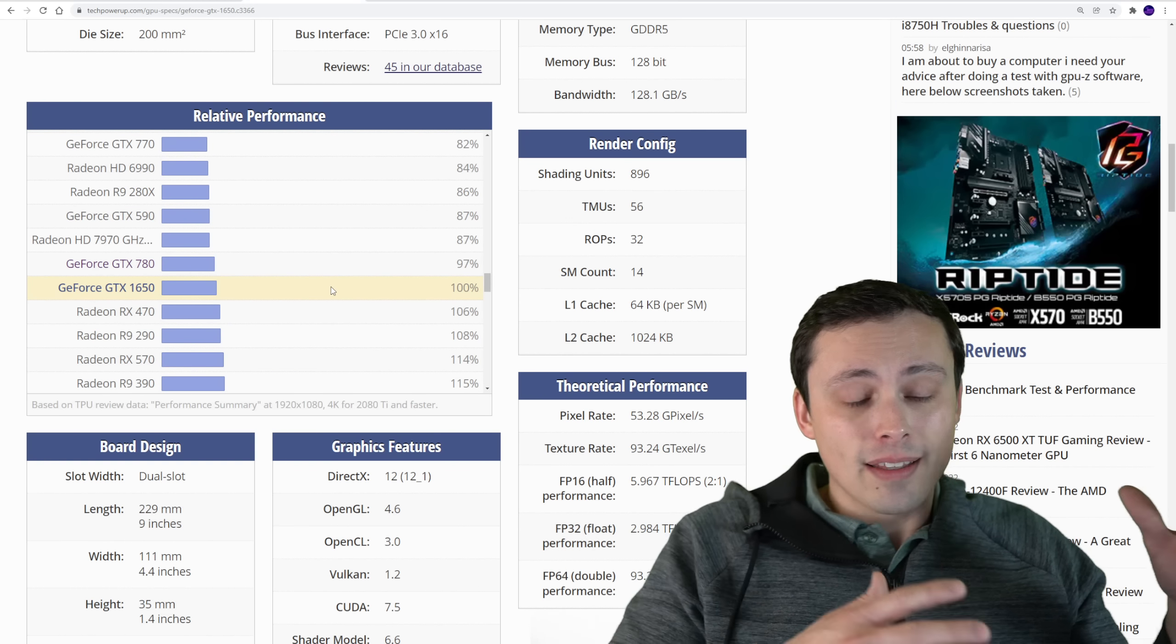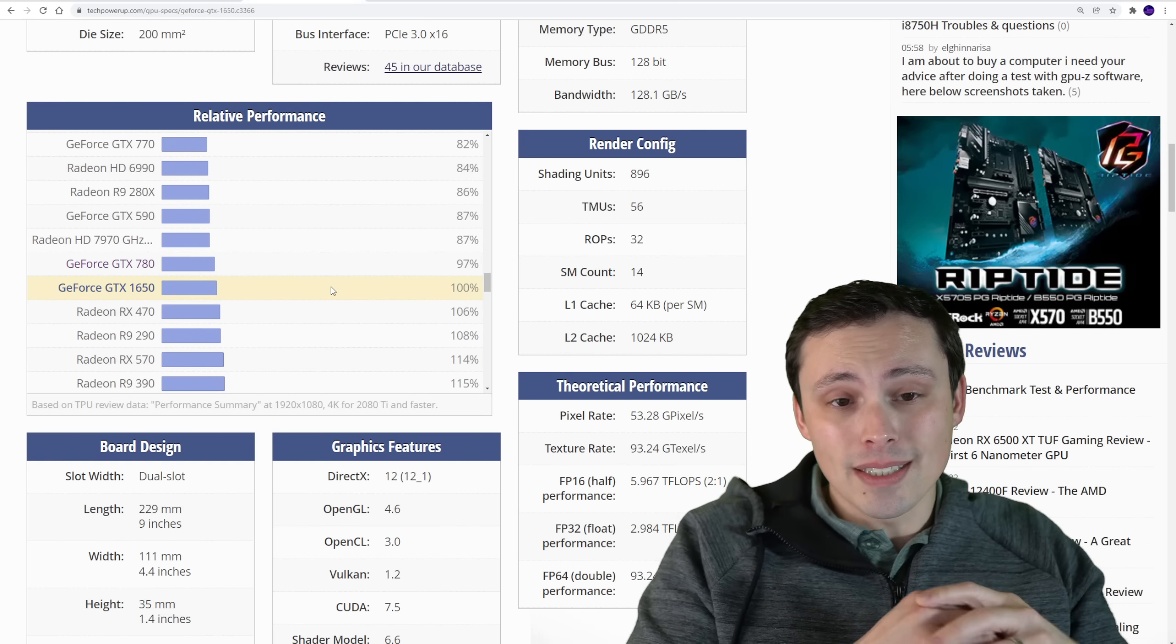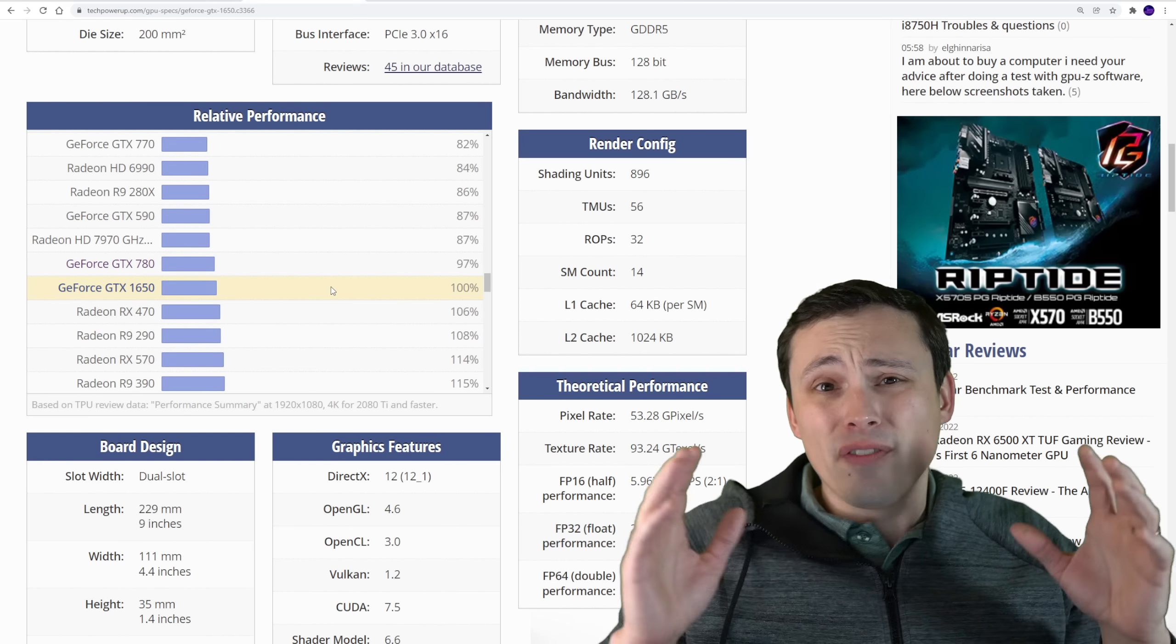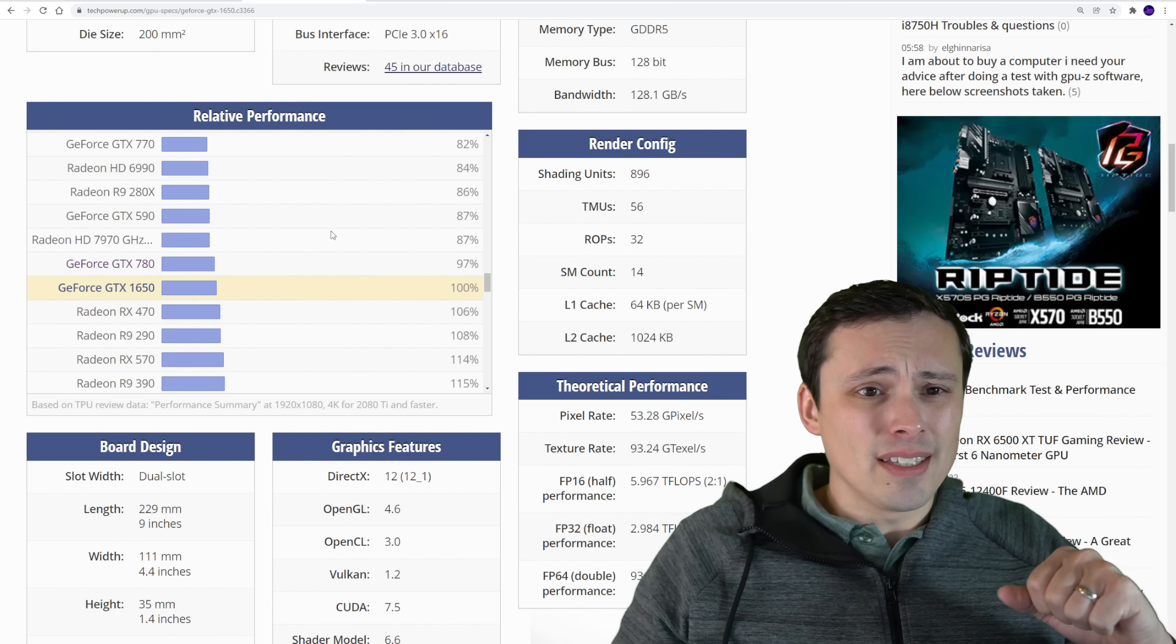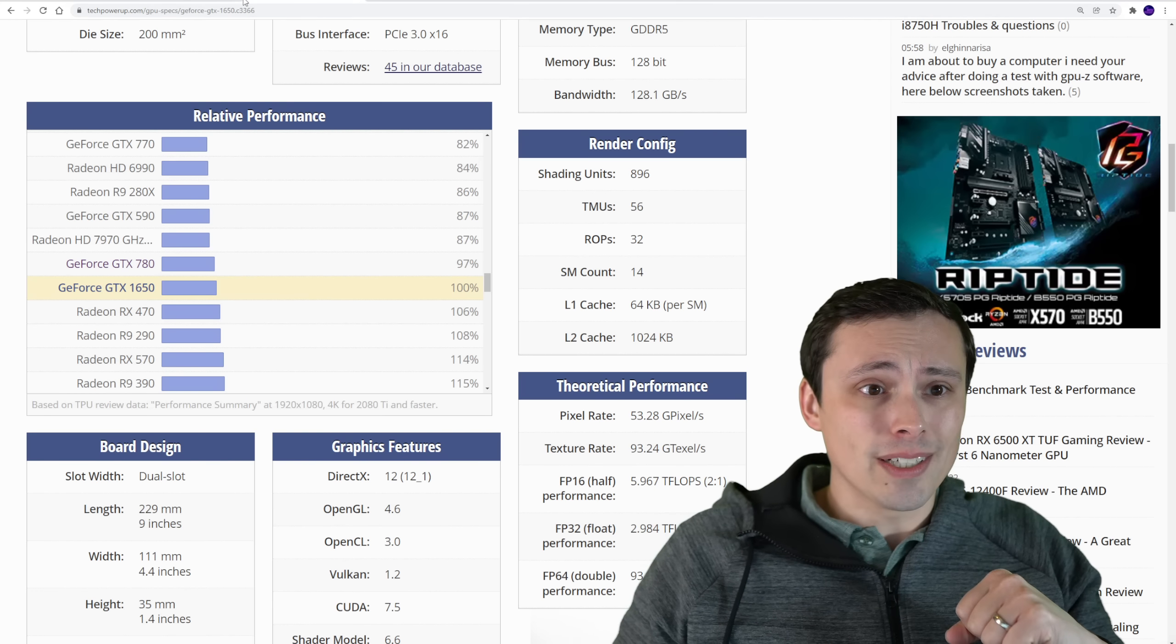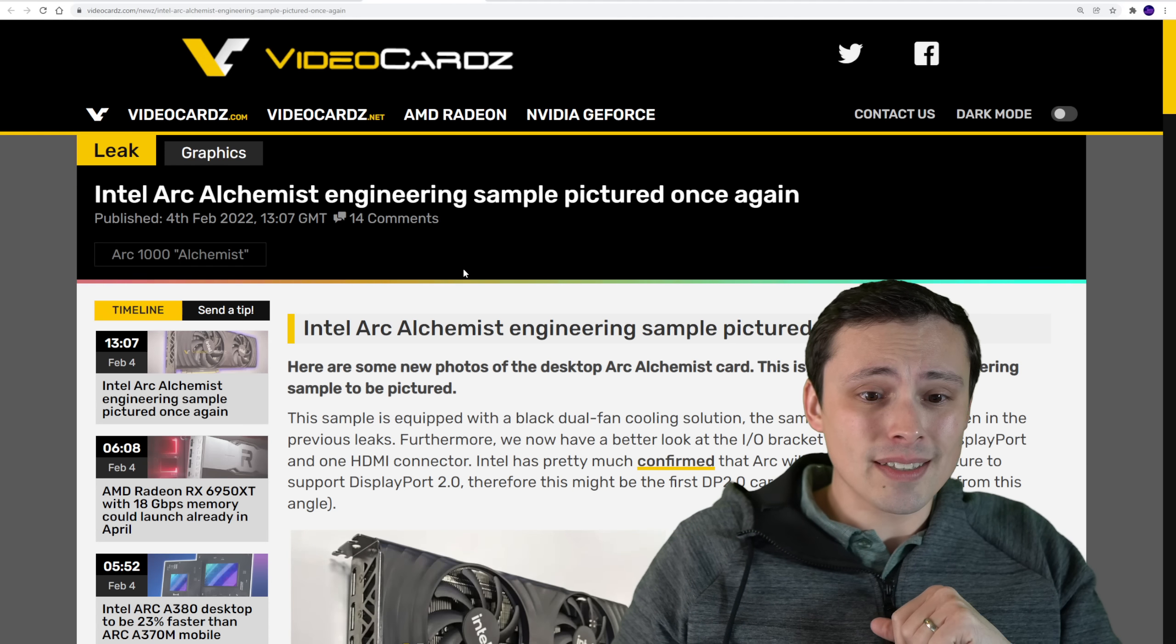If you want more of my thoughts on this, you could take a look at the video I did recently, just more of my full thoughts on the Arc Alchemist lineup and what we're expecting from those.